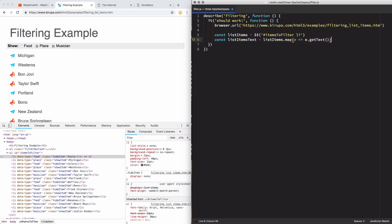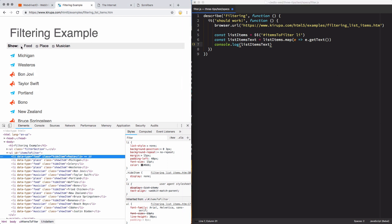We're calling a fat arrow function — a more concise syntax in JavaScript. I use 'e' for element and say e.getText(). There's an implicit return from the fat arrow syntax, so it returns the getText value, which gets stored to a new array called listItemsText. Let's log that out. I expect to see the full list — pasta, Michigan, celery, and so on. Let's run this and double-check.